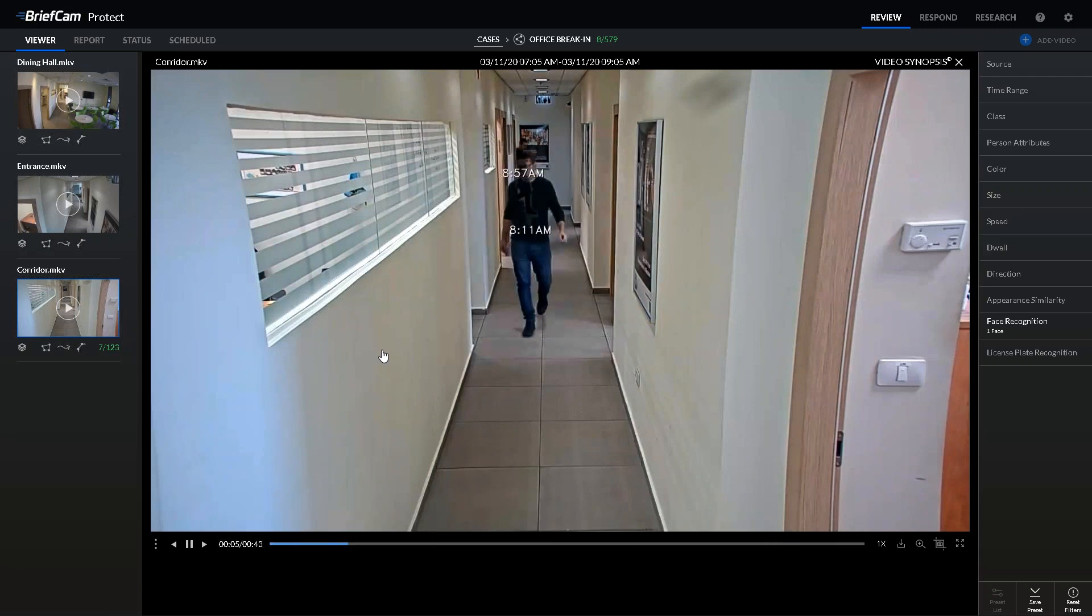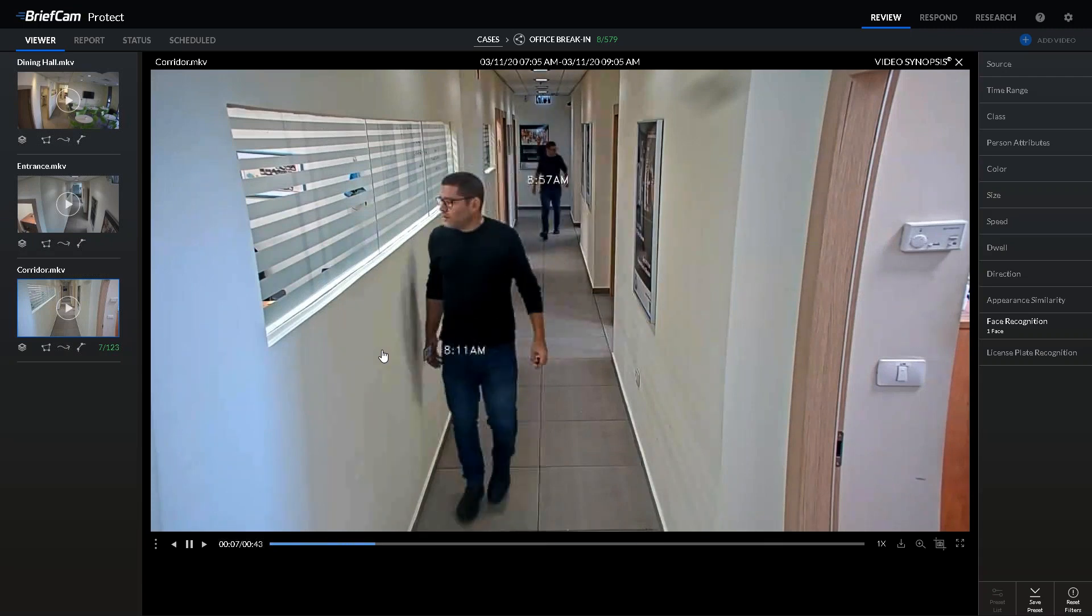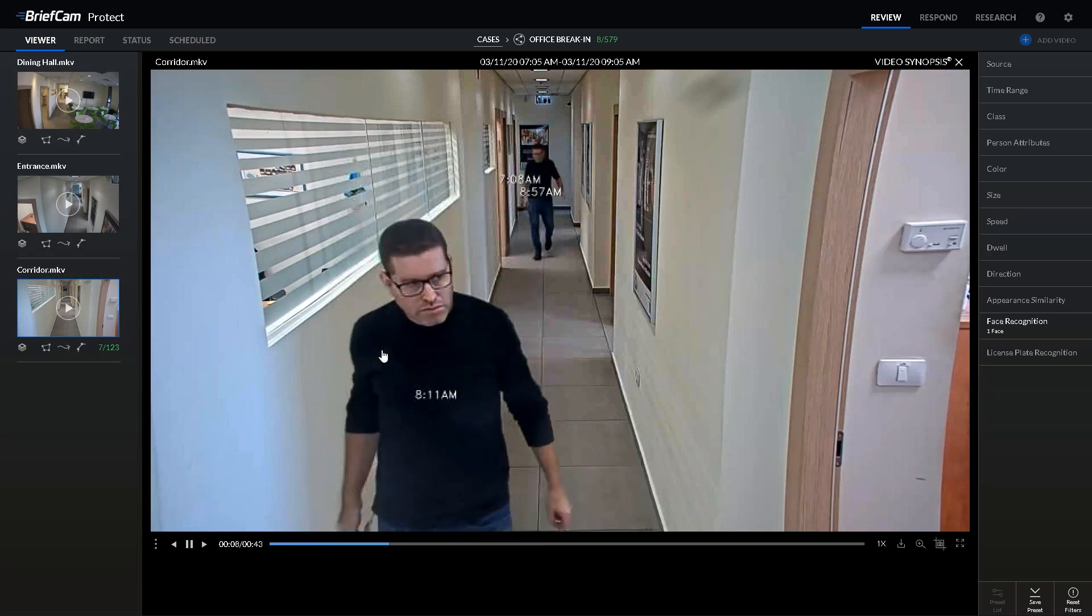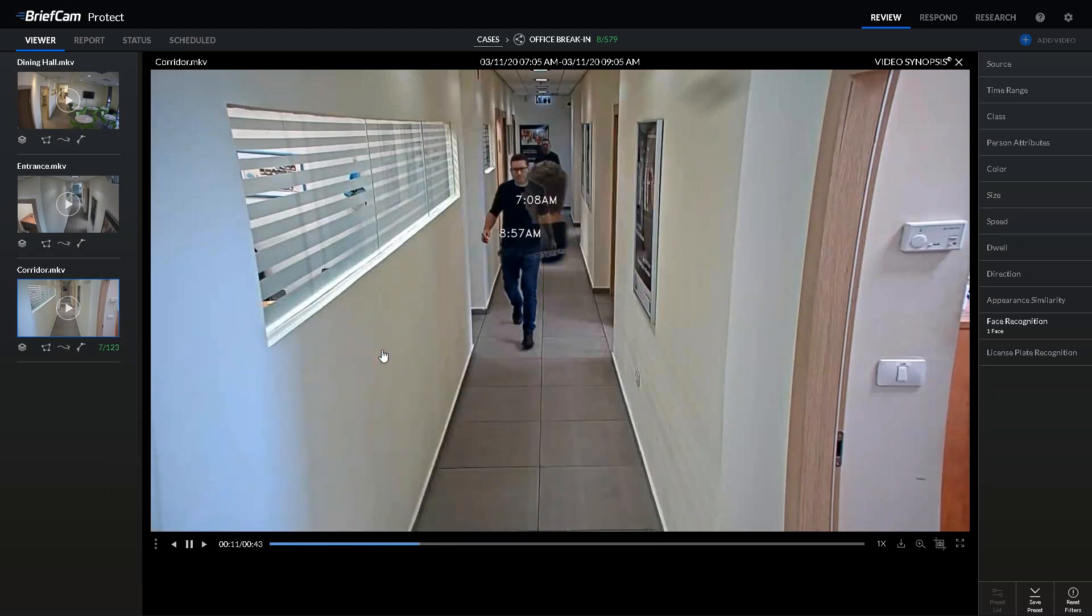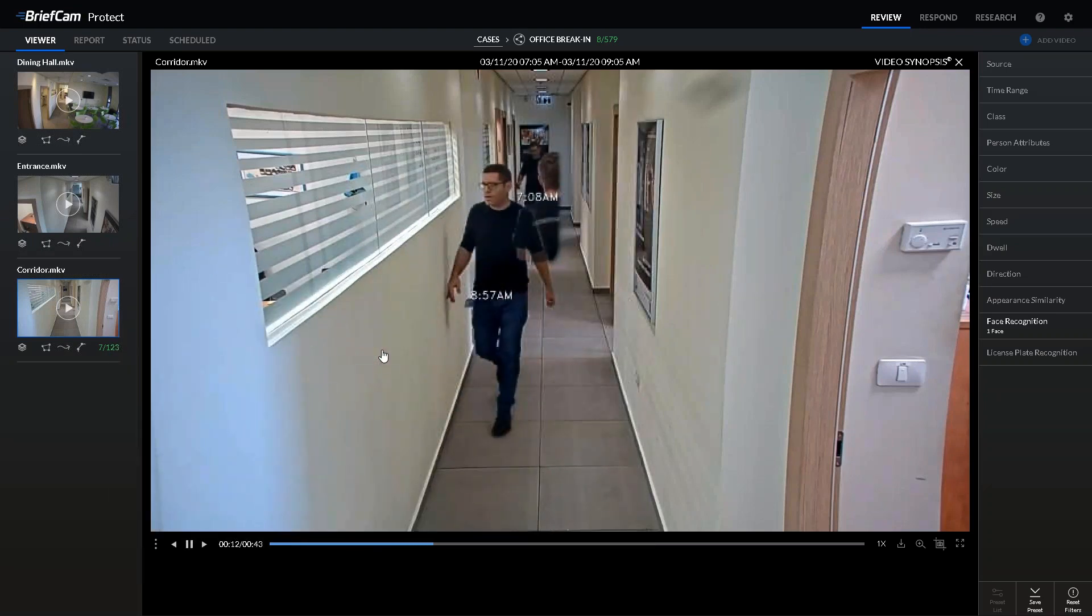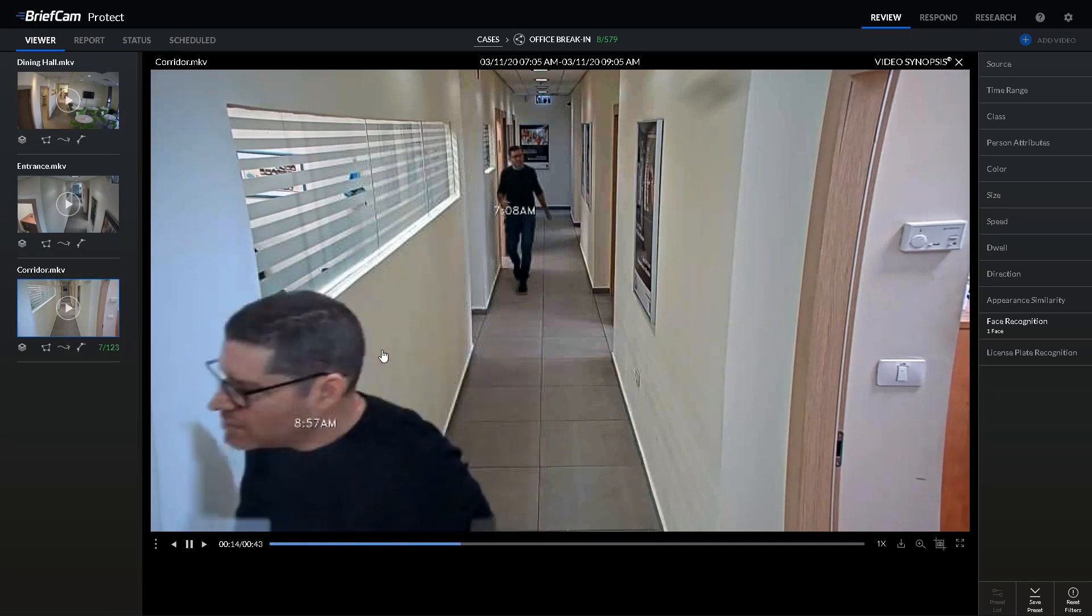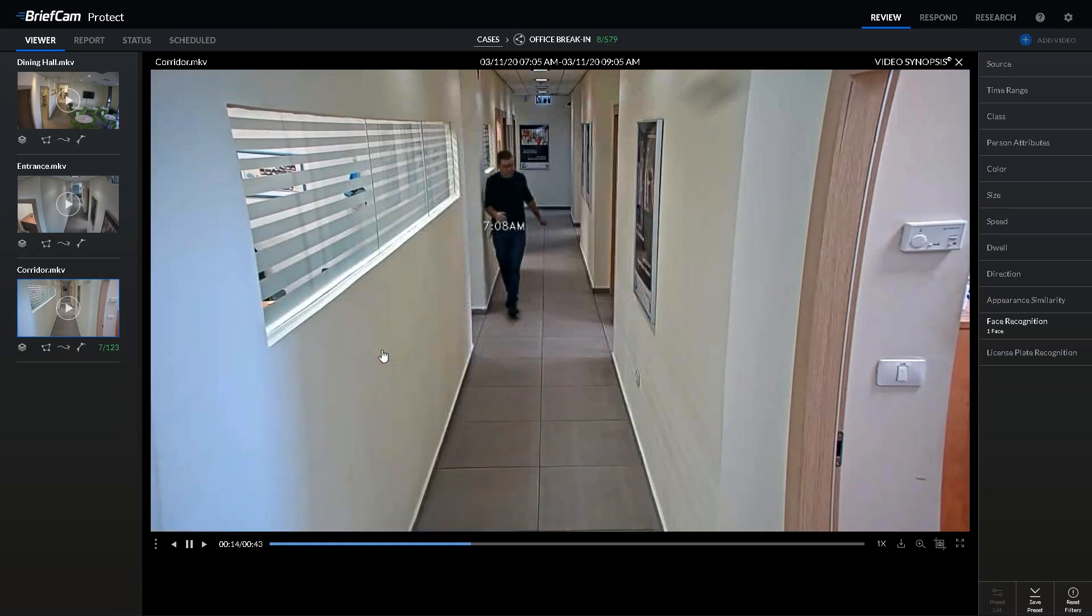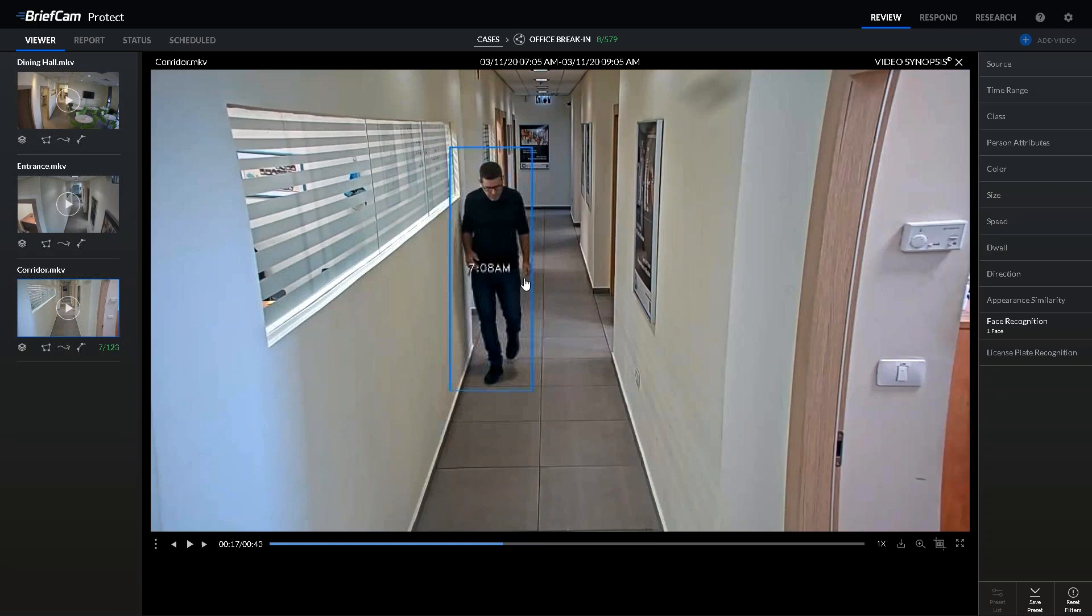Here we have the employee coming through several times—8:11 in the morning, 8:57—and we can see where the employee came through, the areas he walked through, and people he might have interacted with. This is a synopsis overview, and we can see the timestamps on the specific object we're looking for—a person.